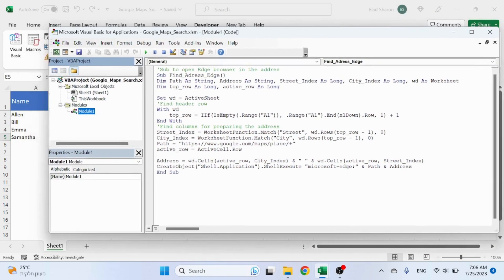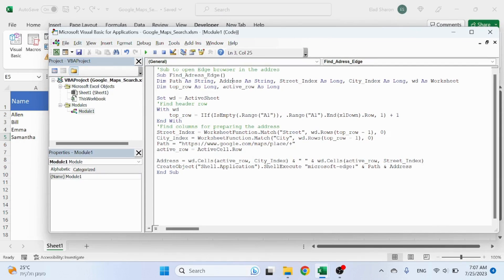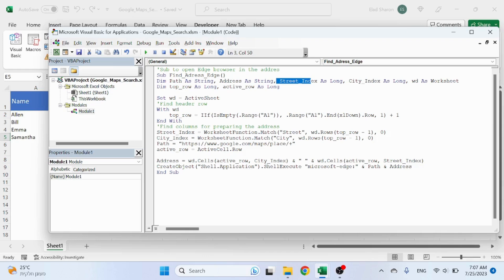The code is very simple. This is the name of the code: Find Address Edge. I'm declaring the variables path and address as string - this is what I'm going to use to open the URL. Street index and city index is...